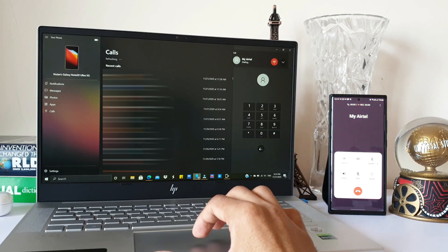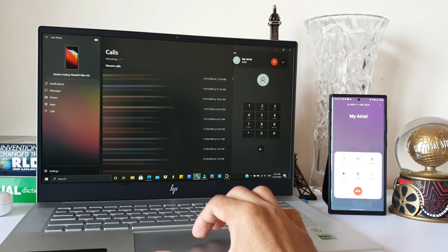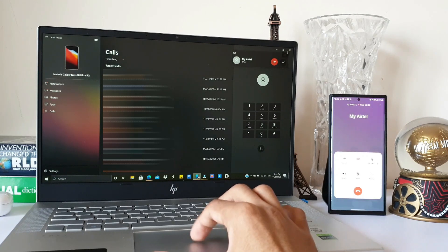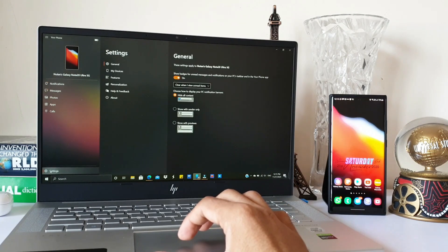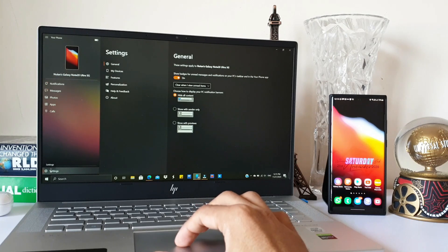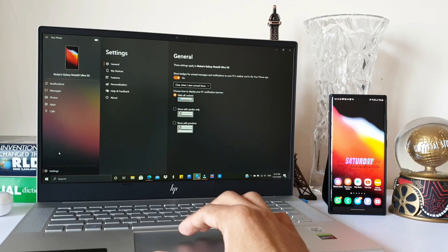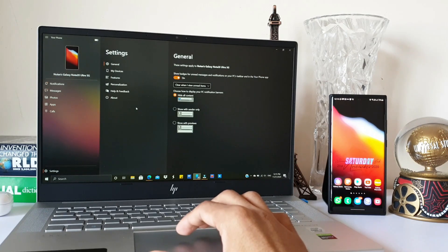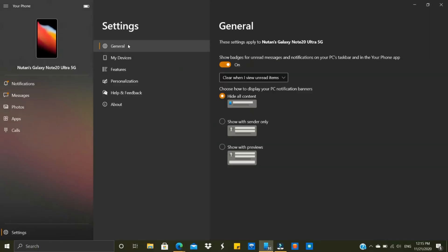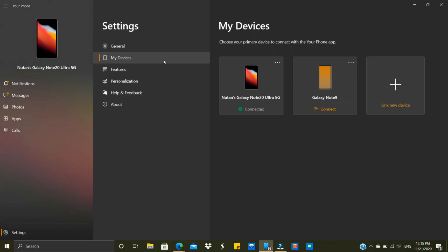Now let's go to the bottom section on the left hand side—Settings. We have some important settings. The General settings allows you to choose how to display your PC notification banners. Then we have My Devices. Here you can see I have connected two devices already—my Note 20 Ultra and Galaxy Note 9. If you want to add another device, you can add multiple devices.